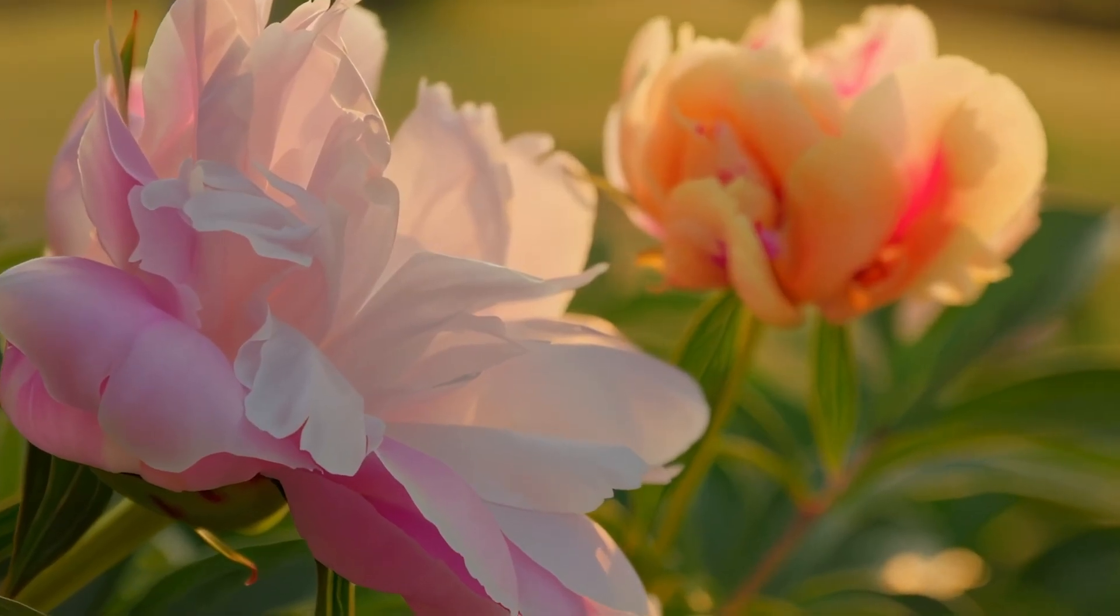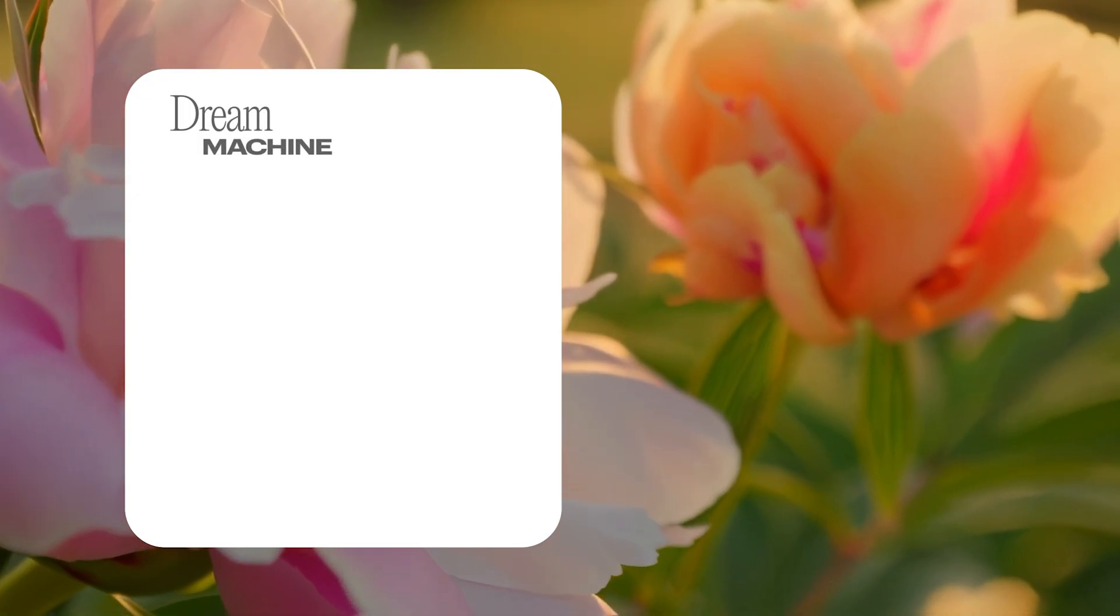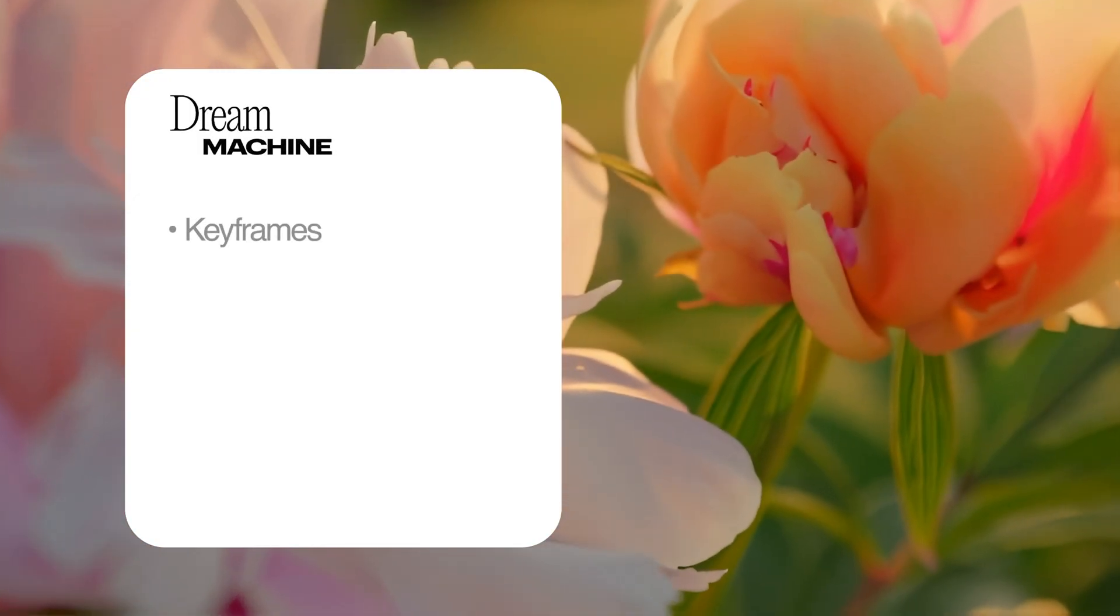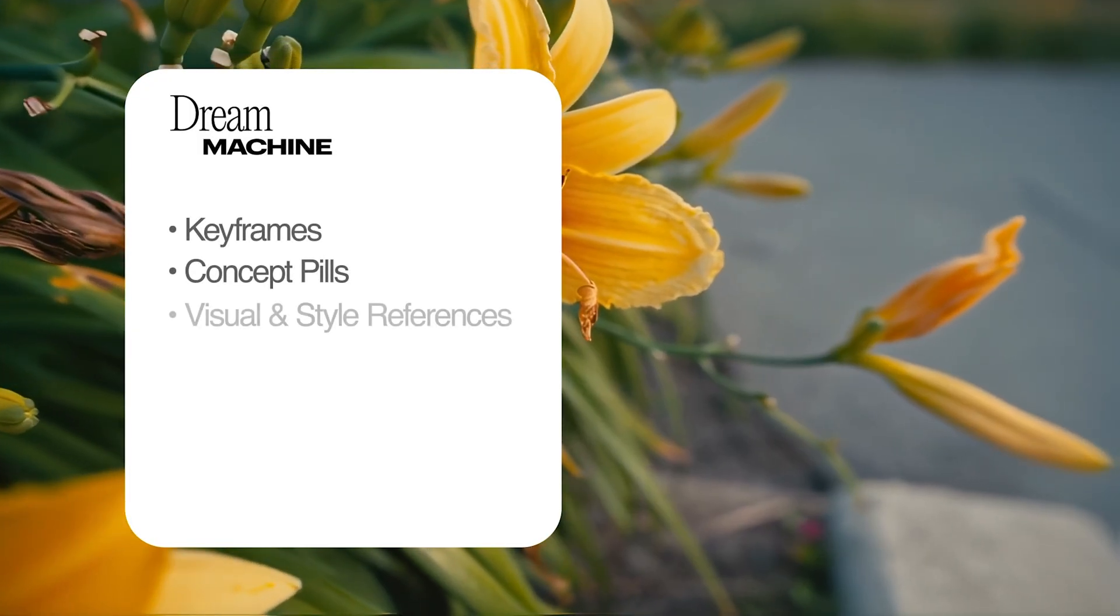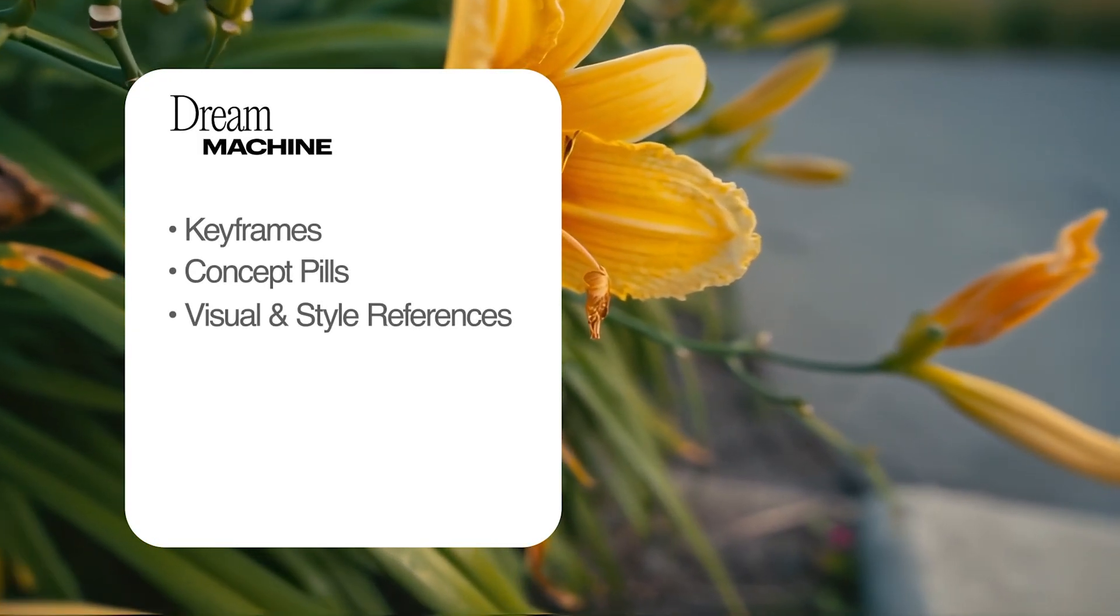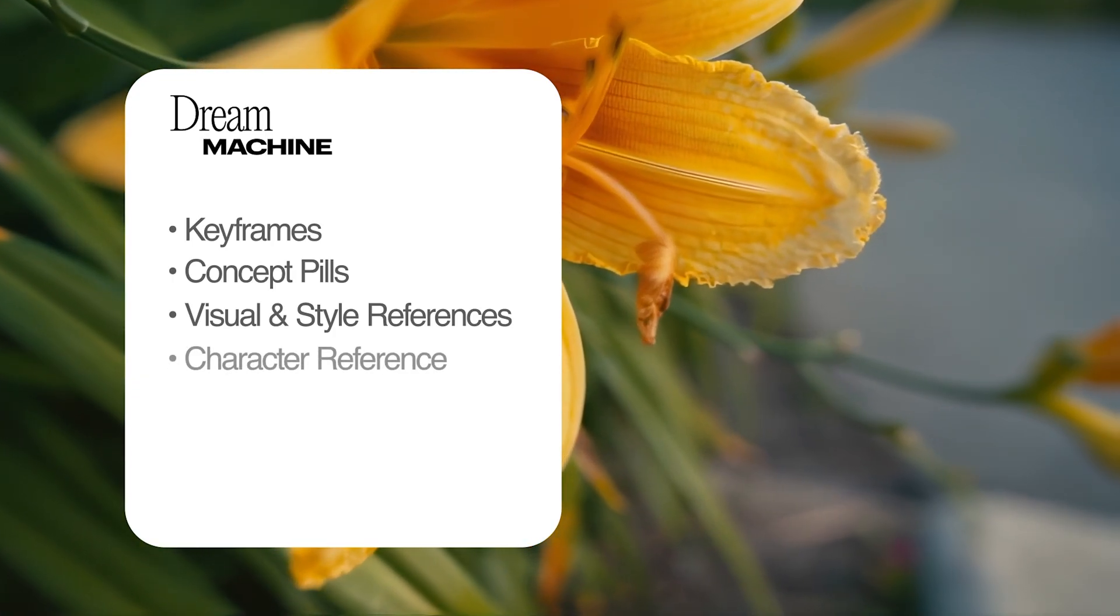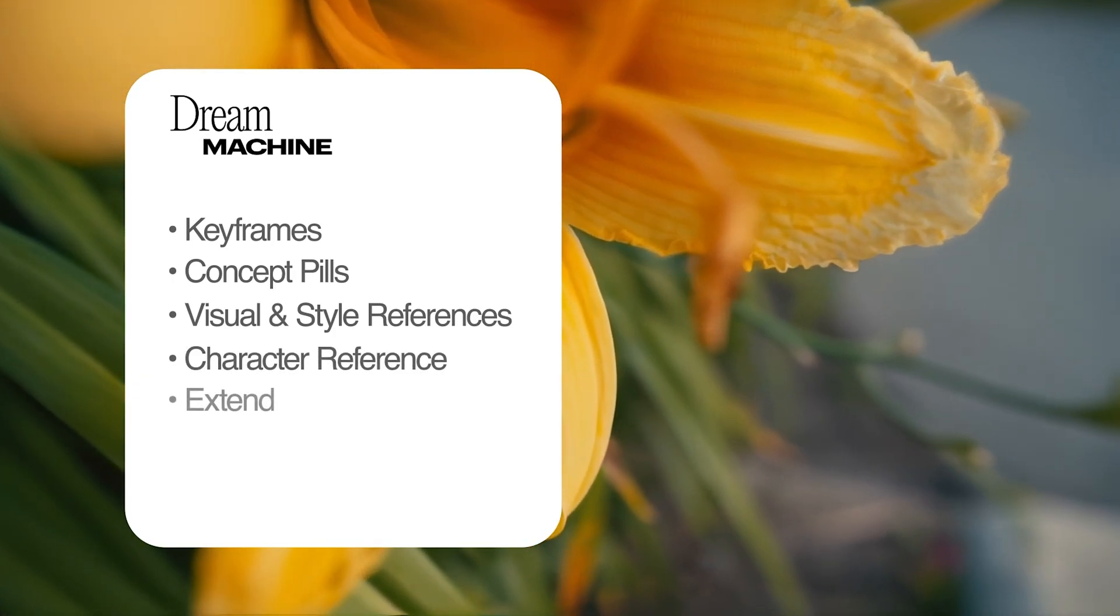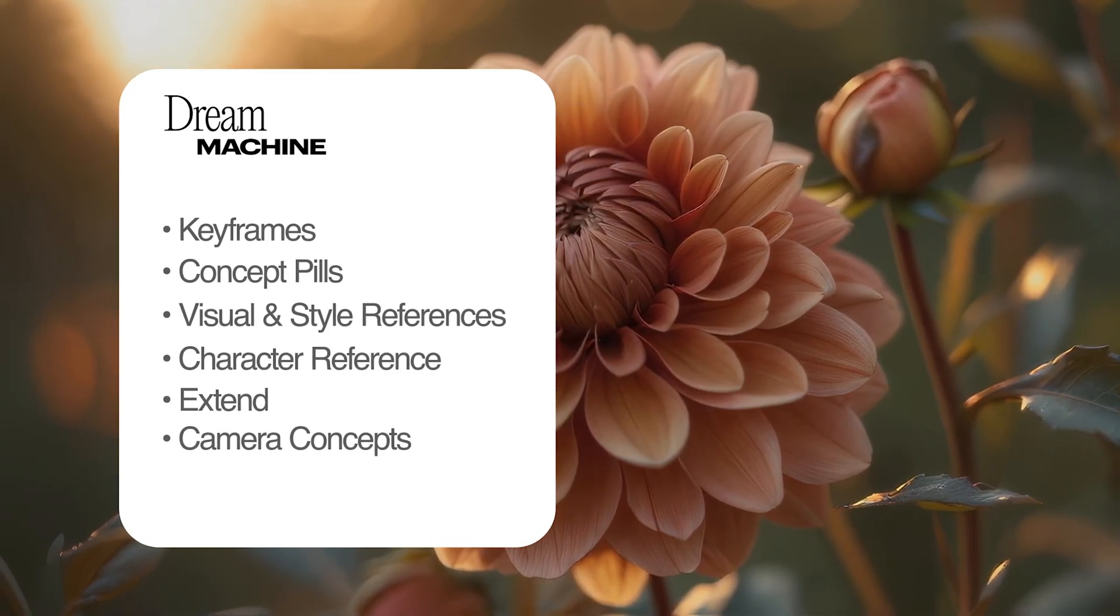Unlock deeper creative precision with tools like Keyframes, Concept Pills, Visual and Style References, Character Reference, Extend, Camera Concepts, and more.